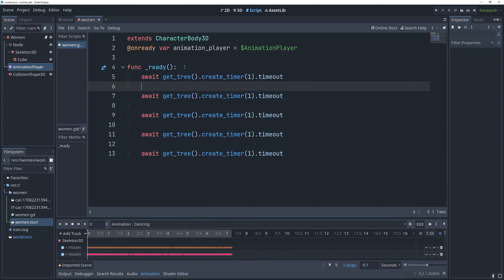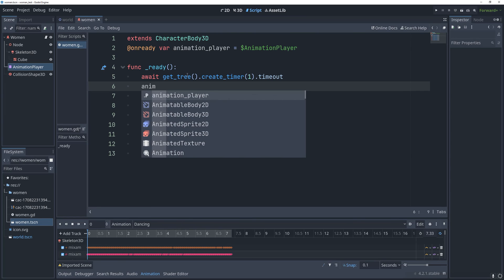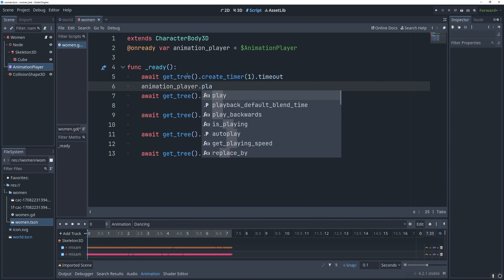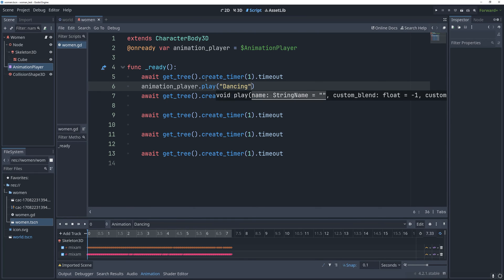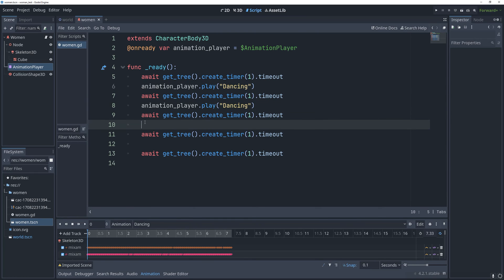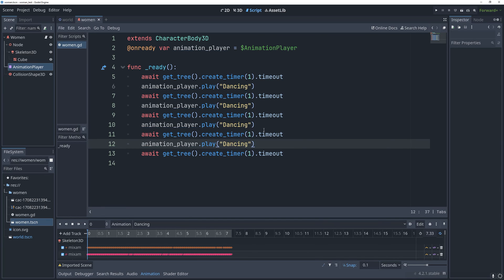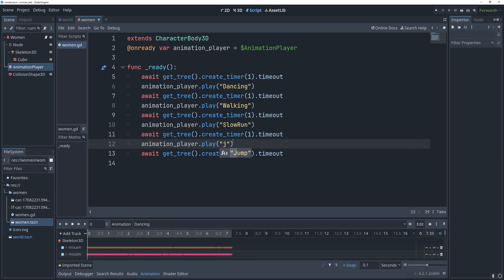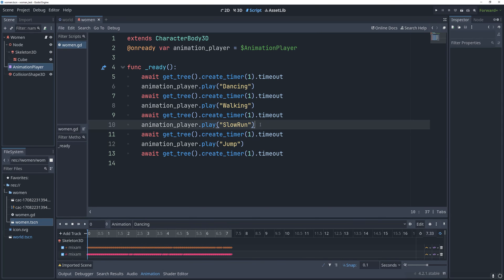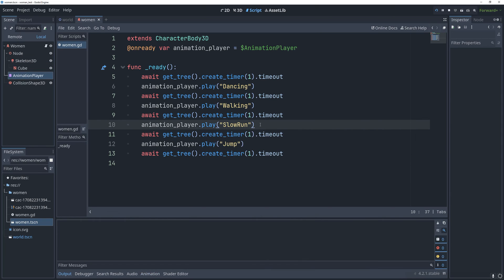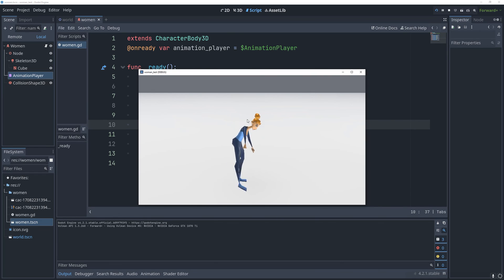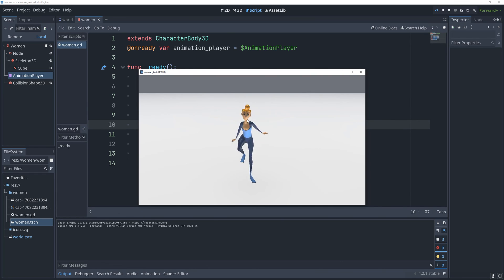The first thing I'm going to play is dancing, and then I'll play walking, and slow run, and then jump. And this should handle all our animations. So if I run this, we should see all the animations play, and it's working really good.